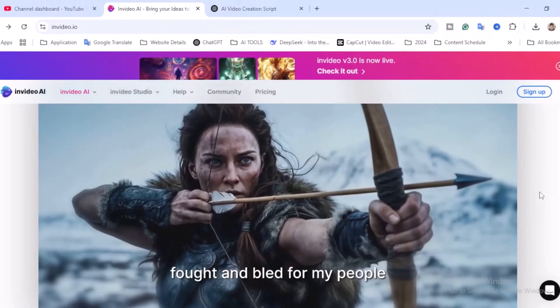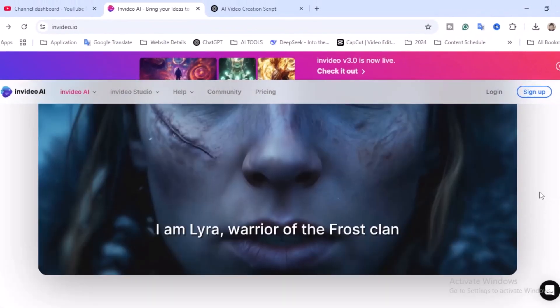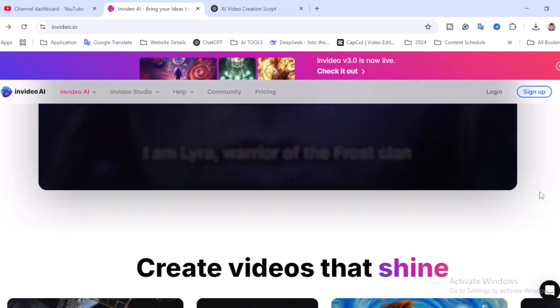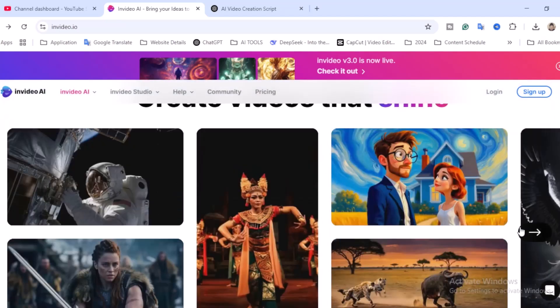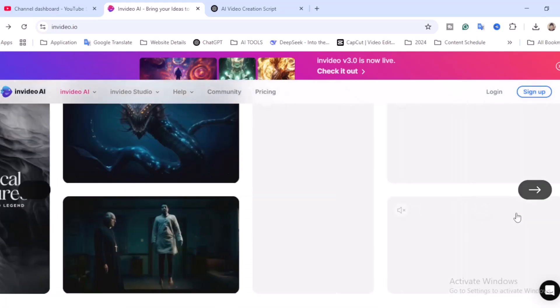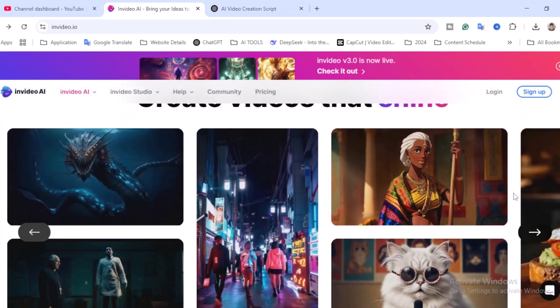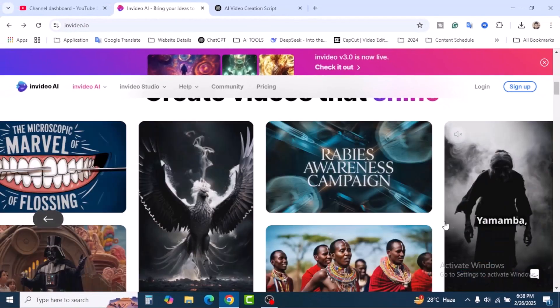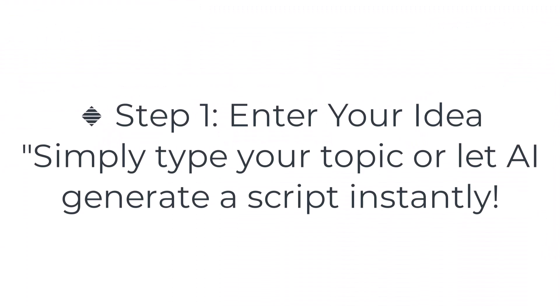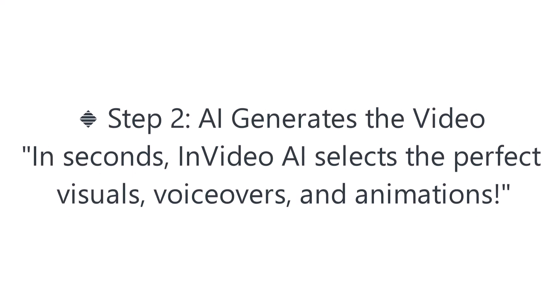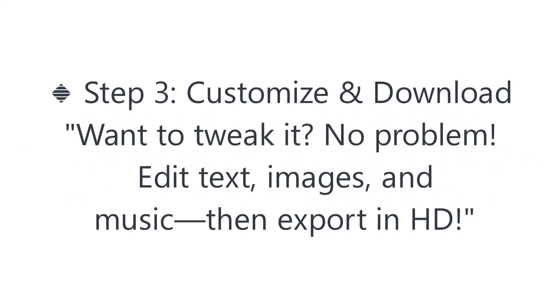InVideo AI helps you produce stunning, high-quality videos without any editing skills. No need for expensive software or complex editing — just type your script and the AI takes care of the rest, choosing visuals, adding voiceovers, and synchronizing everything automatically. In this tutorial I will show you step by step how to use InVideo AI as a beginner. Step one: enter your idea — simply type your topic or let AI generate a script instantly. Step two: AI generates the video in seconds.